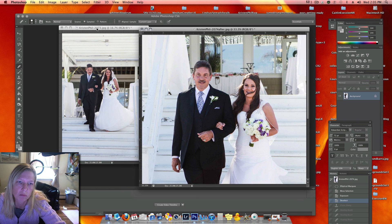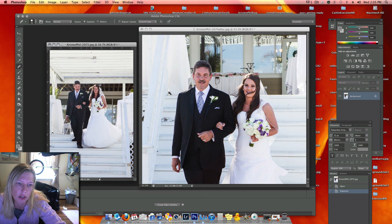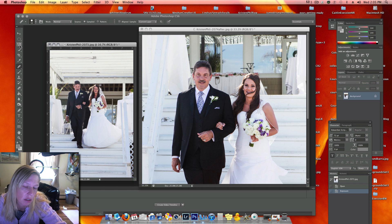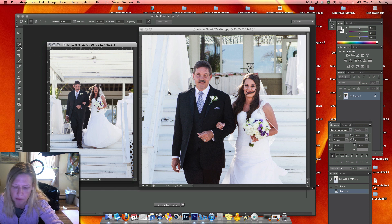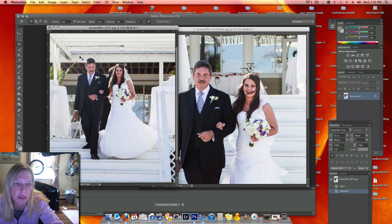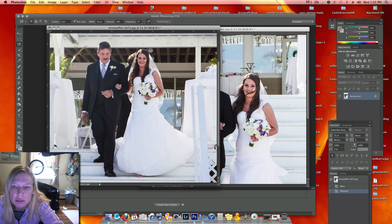One thing I could do is take her face from another picture and copy it over this one. Let me try that first and see how it looks.